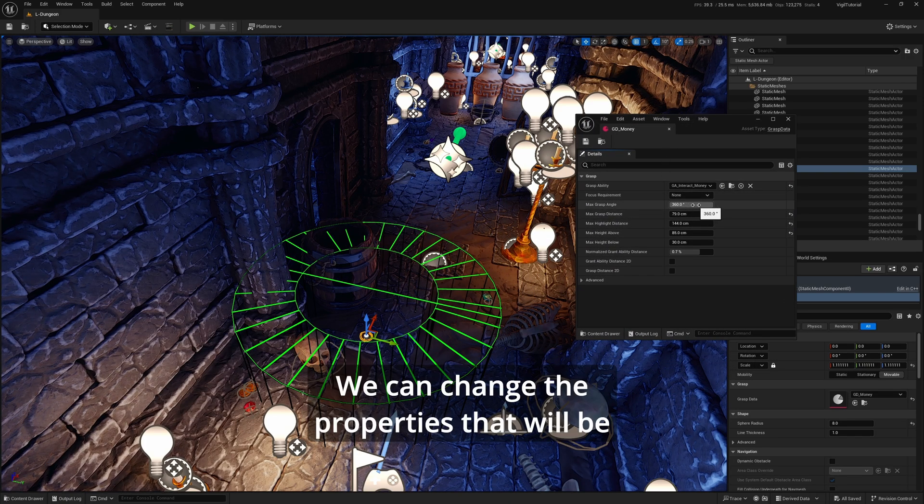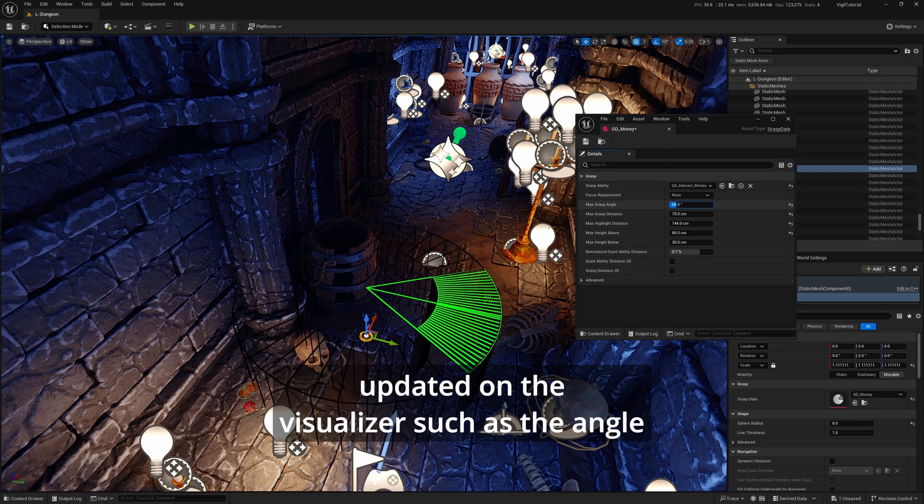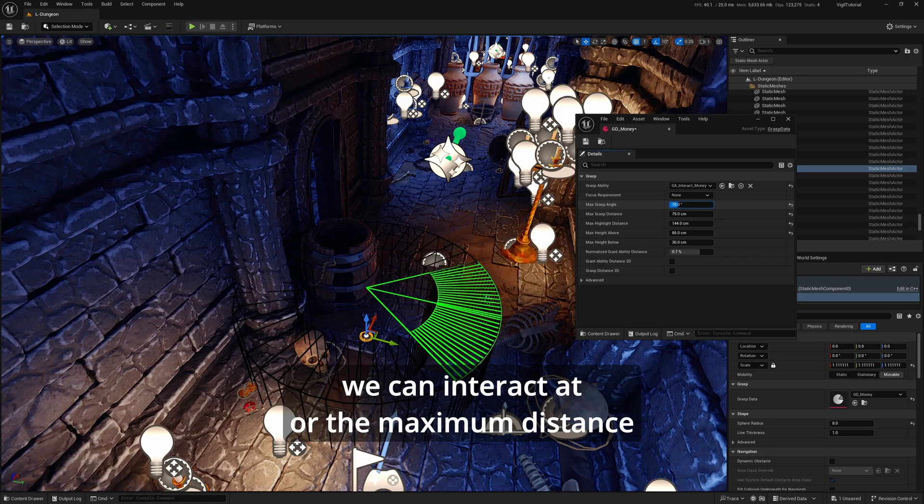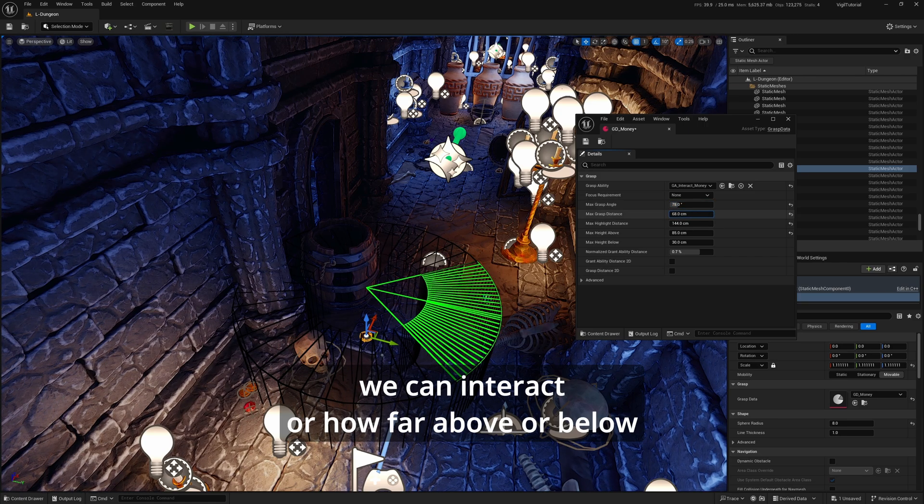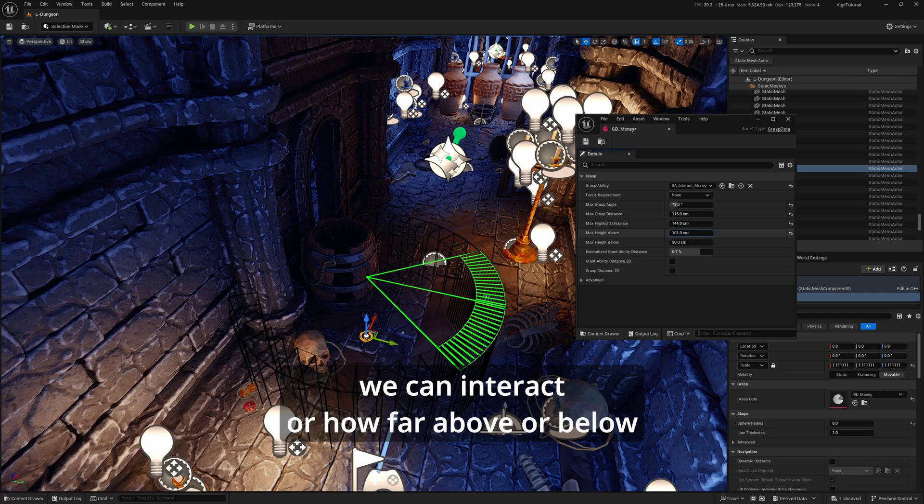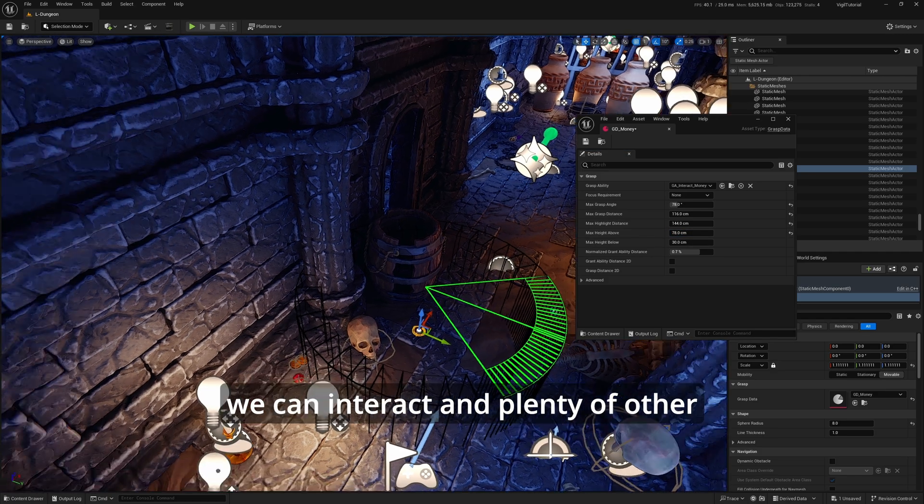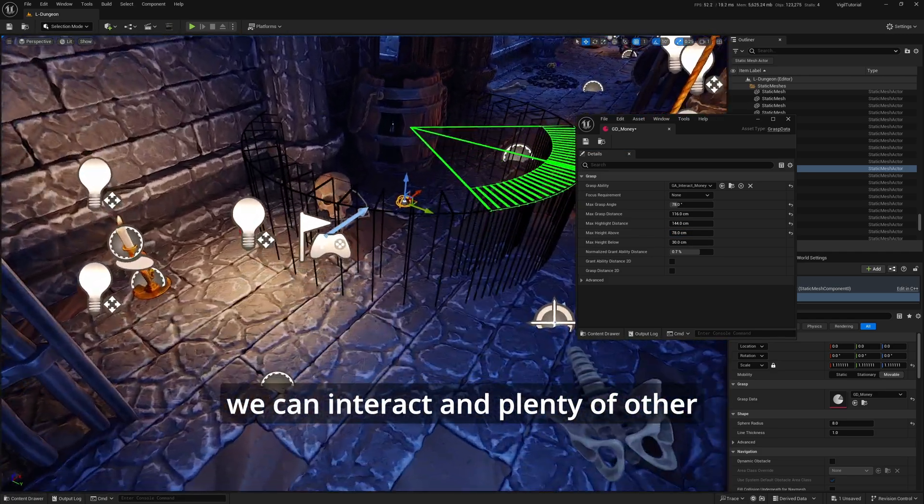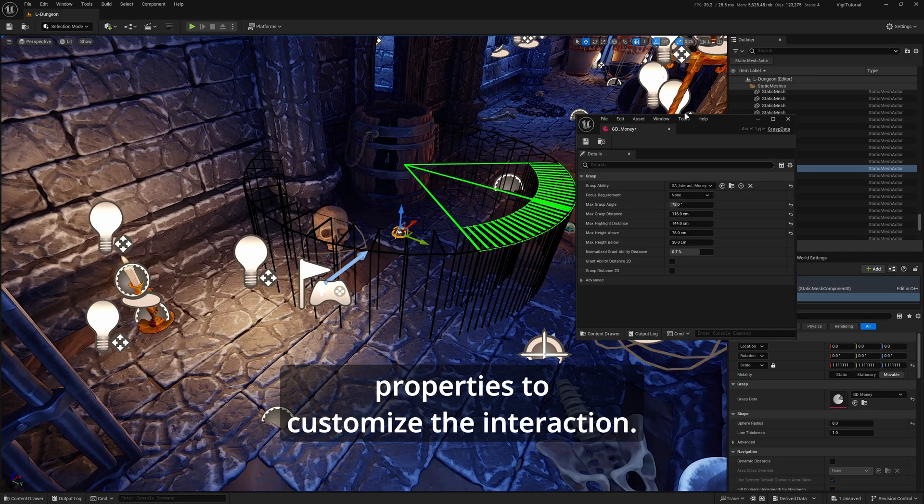We can change the properties that will be updated on the visualizer, such as the angle we can interact at, the maximum distance where we can interact, or how far above or below we can interact, and plenty of other properties to customize the interaction.